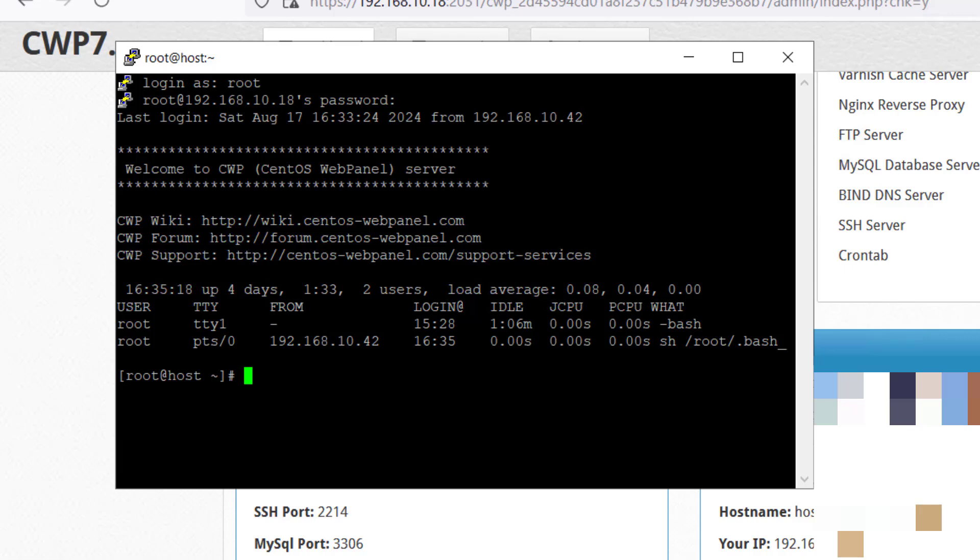Before installing, it is recommended to backup our databases. Firstly, we will backup our config file. We will run this command to backup our CNF file. Now let's go ahead and remove our old MariaDB version.